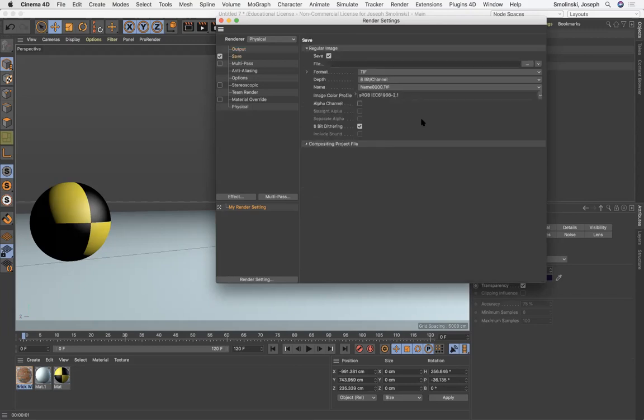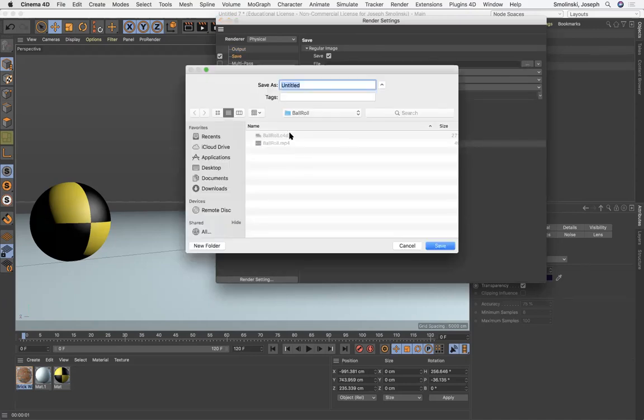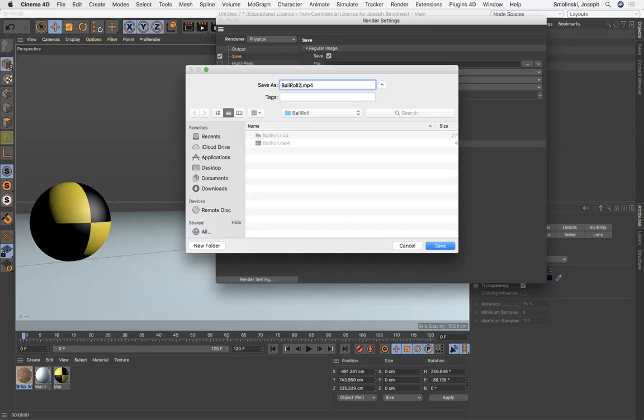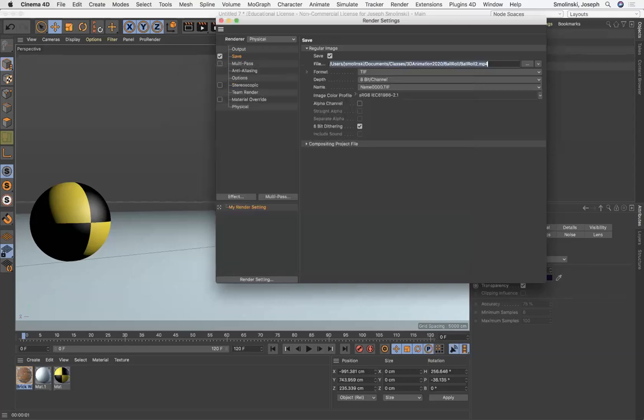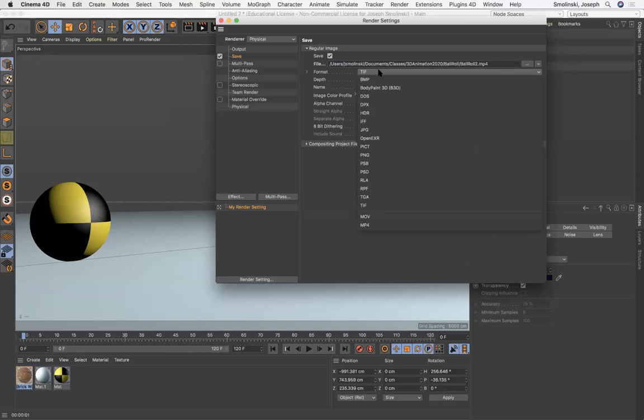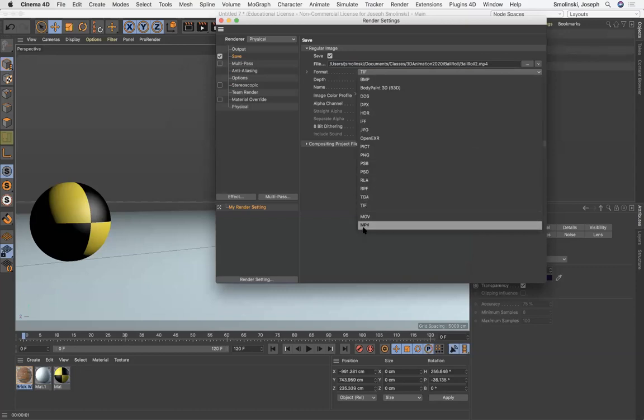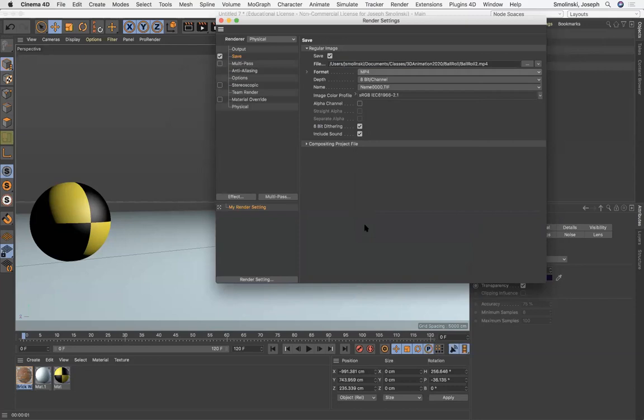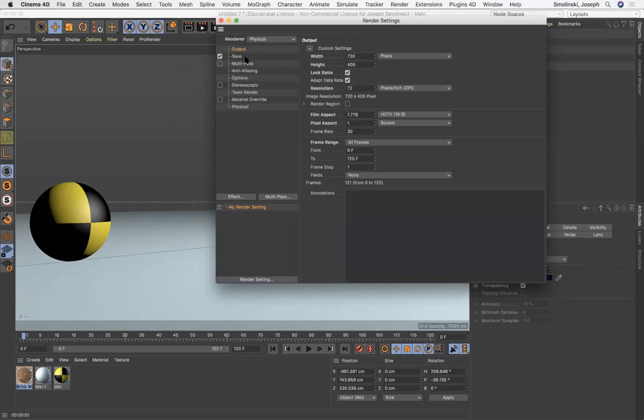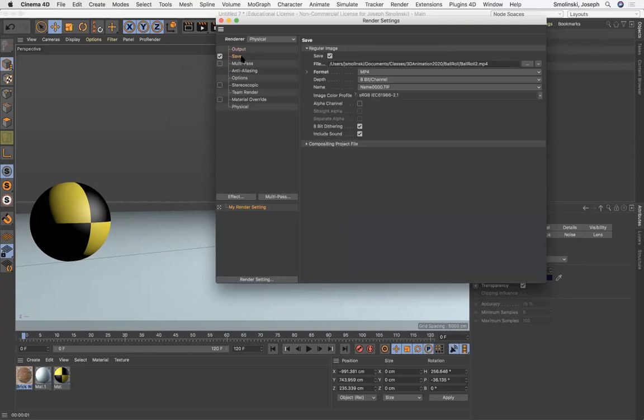We are gonna save this, choose a path and a file. So let's save it to, I've got one called ball roll already. And I'll just call this ball roll two. And the file format for this, I'm gonna suggest we just do MP4, okay? It's good compression. And we'll be able to share that really easily. All right, so I'll put and save all set up.